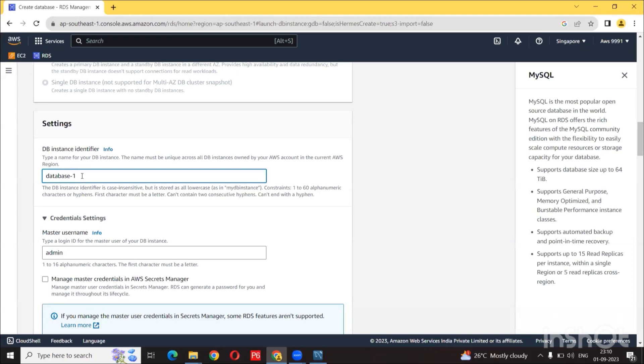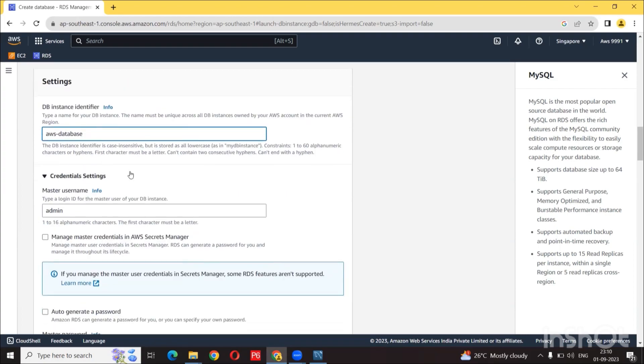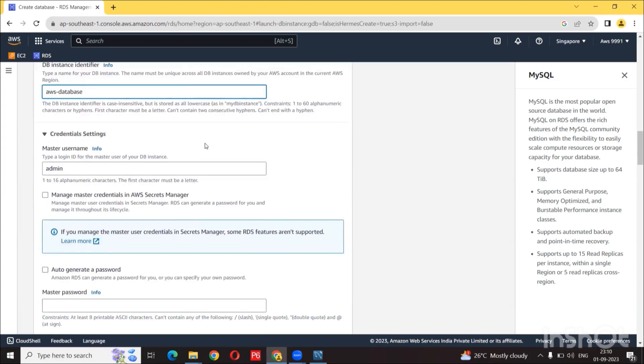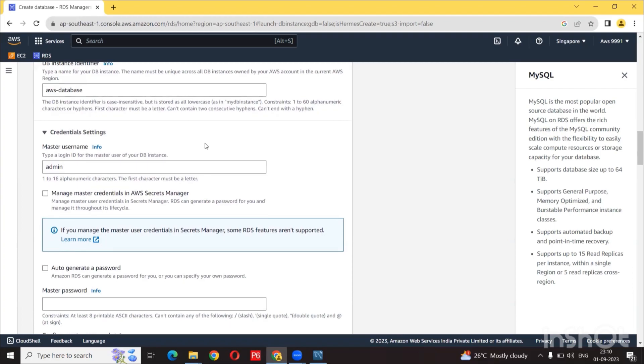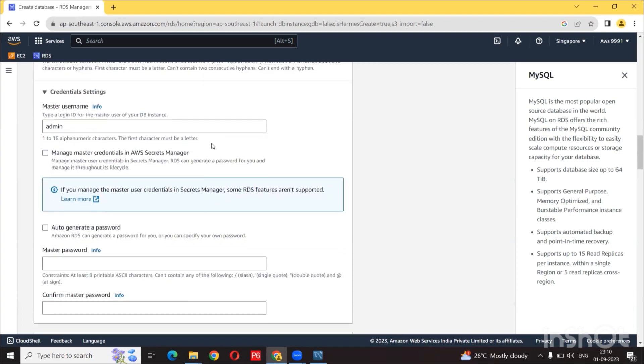Now for the AWS database identifier, I am going to call mine AWS database. You can name this anything you want and you can keep it default if you want. It doesn't really matter.